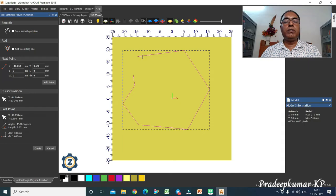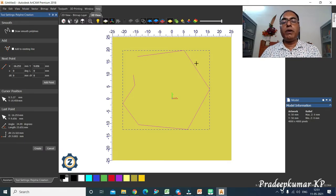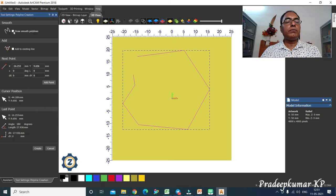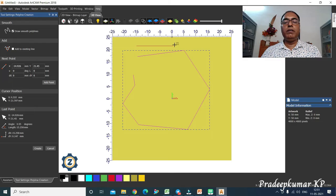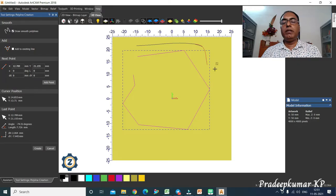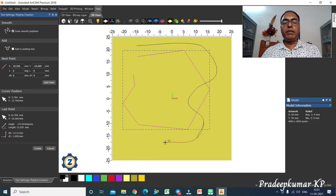To stop drawing the polyline, press the spacebar on the keyboard and it will be discontinued. That is how we create a polyline. If you want a smooth polyline, check the smooth checkbox, then start creating again. Click and release, click another point and release, click another point and release — this creates continuous smooth lines.